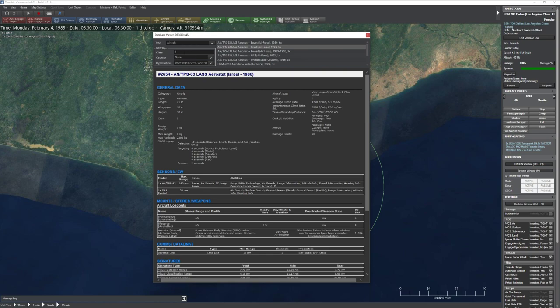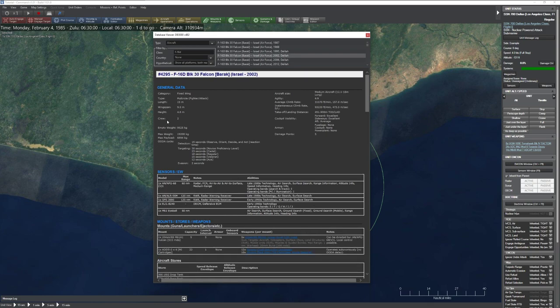You have empty weight, max weight, and max payload, so you can do the math quickly. There's the OODA cycle — how fast the unit gets off a shot after detecting an enemy — and an evasion time. Aircraft size relates to physical bulk and affects things like how many fit in a hangar or on a carrier deck. Below that is agility, a relative rating of how tight and how long a sustained turn the aircraft can hold.